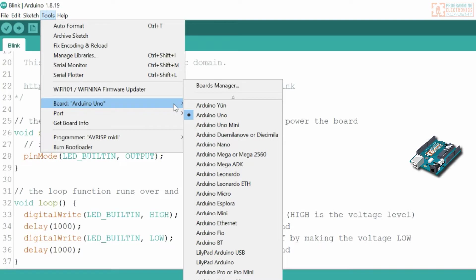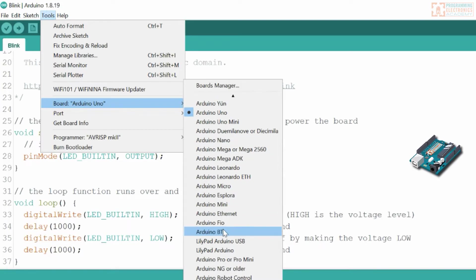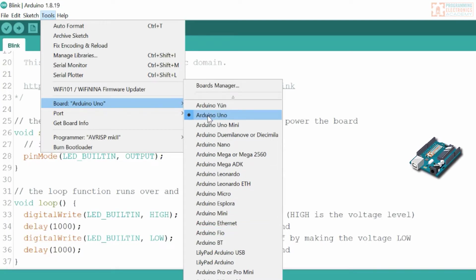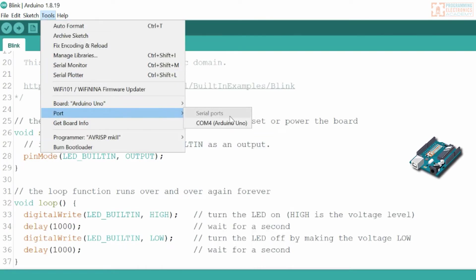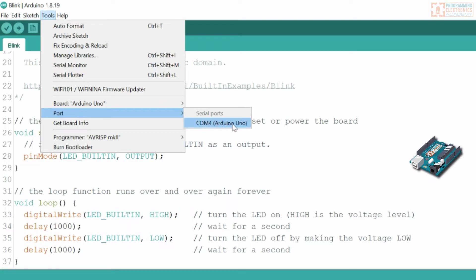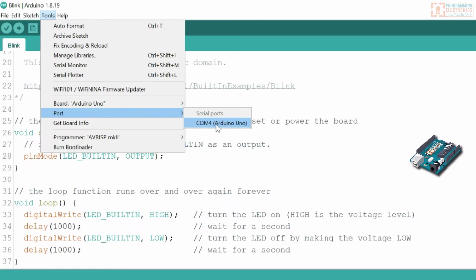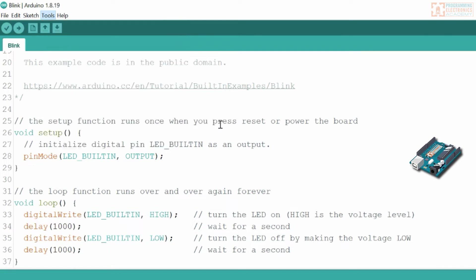I'm going to select which board I have. I have an Arduino Uno, and it already recognized that for me, so I'll just click that. We also need to set the port. Here's the port — it's going to show me I have COM4 hooked up with an Arduino Uno. There might be multiple ports listed; I'm just going to go with this one and click it.